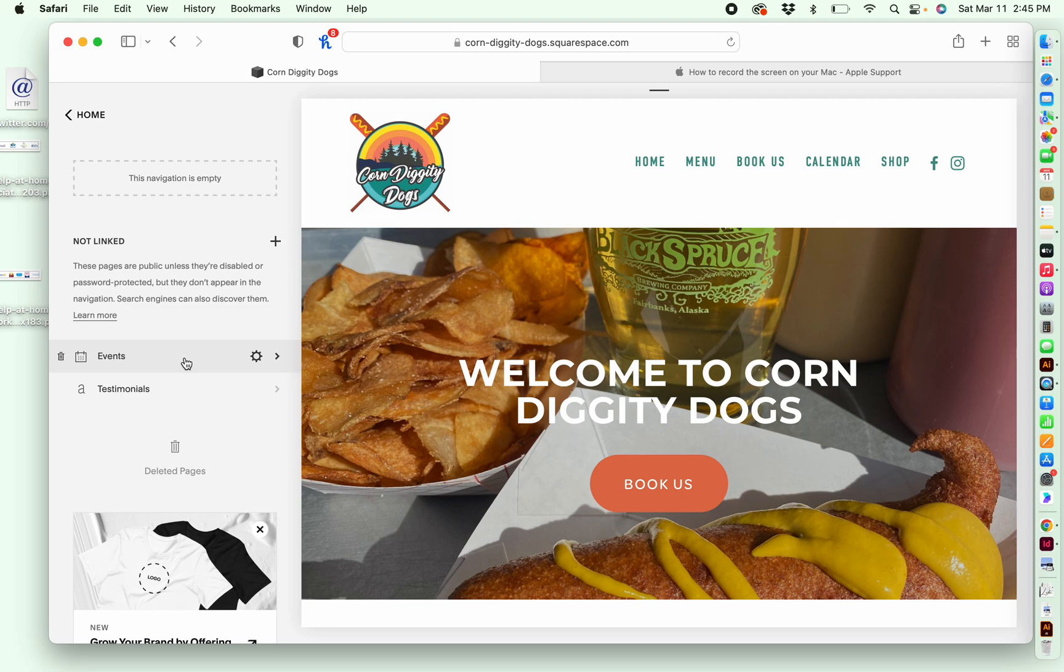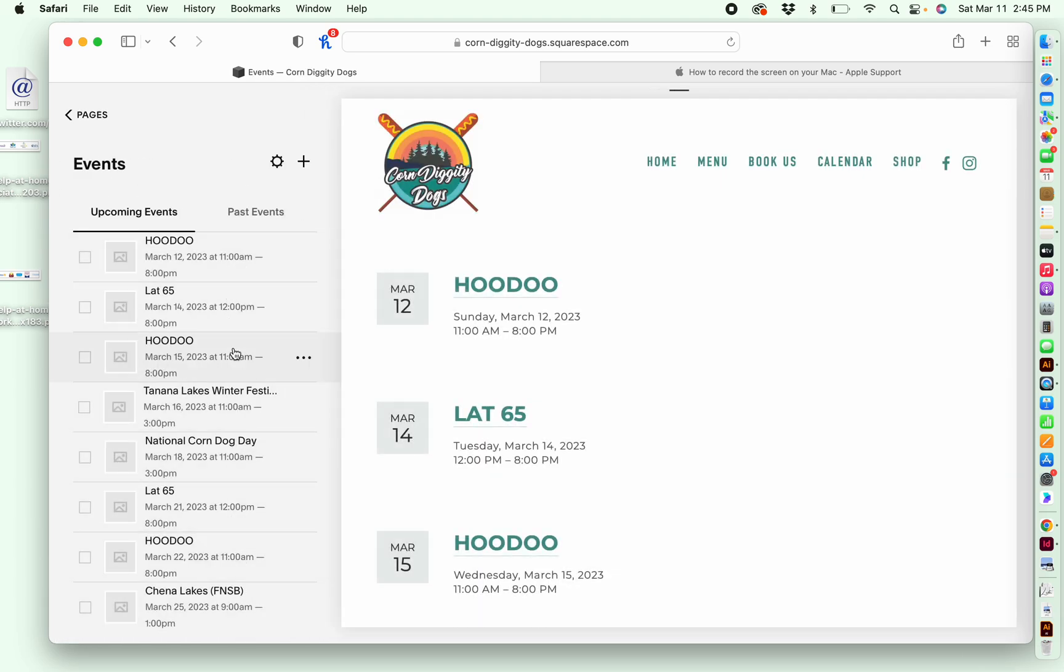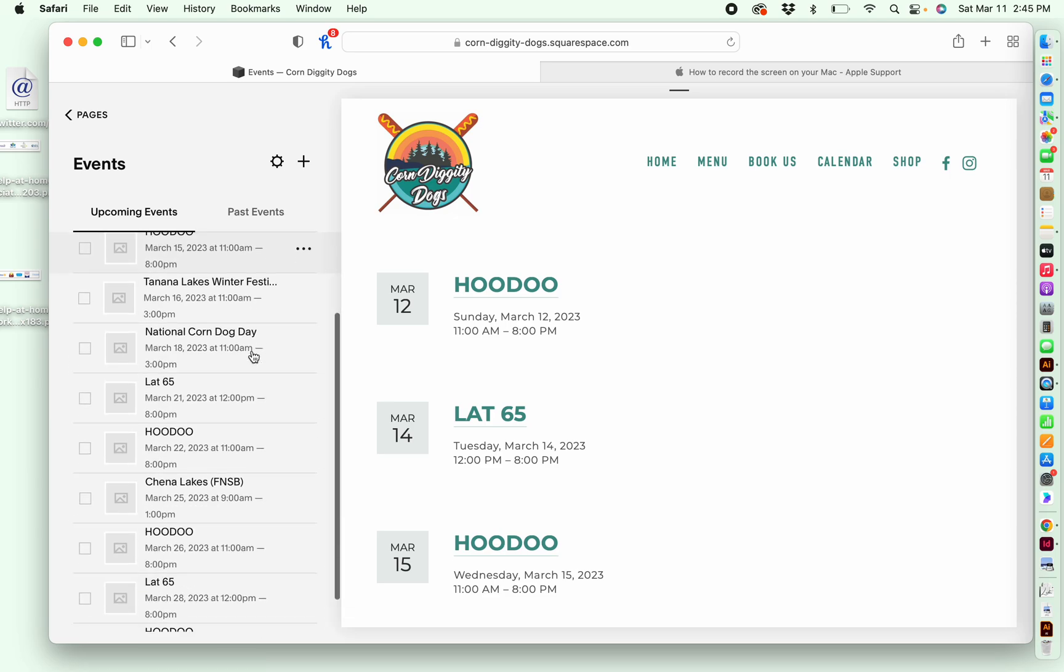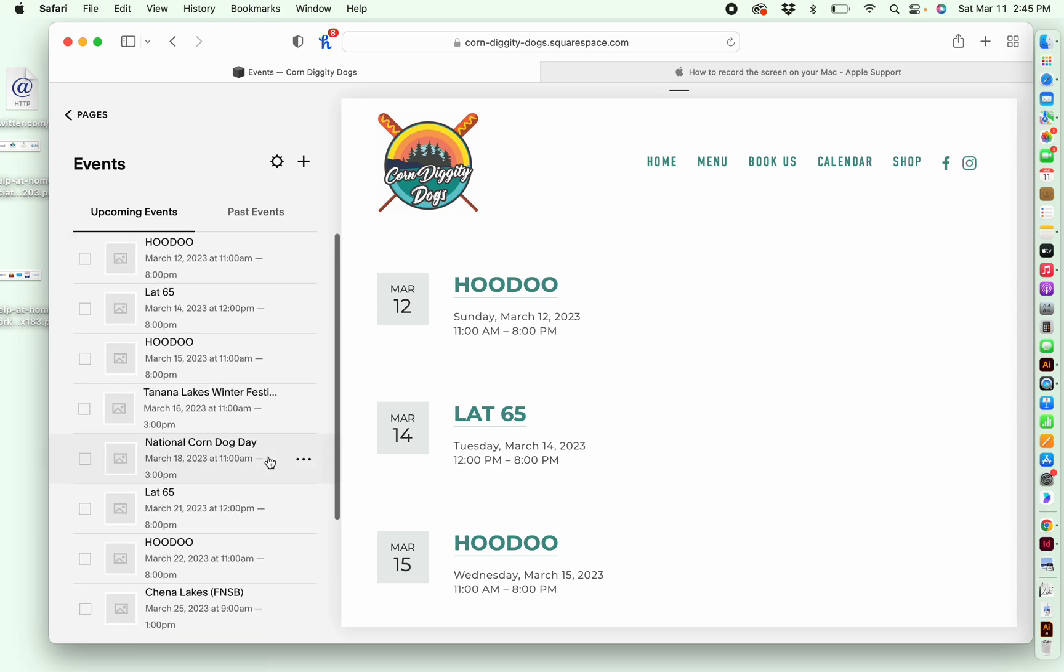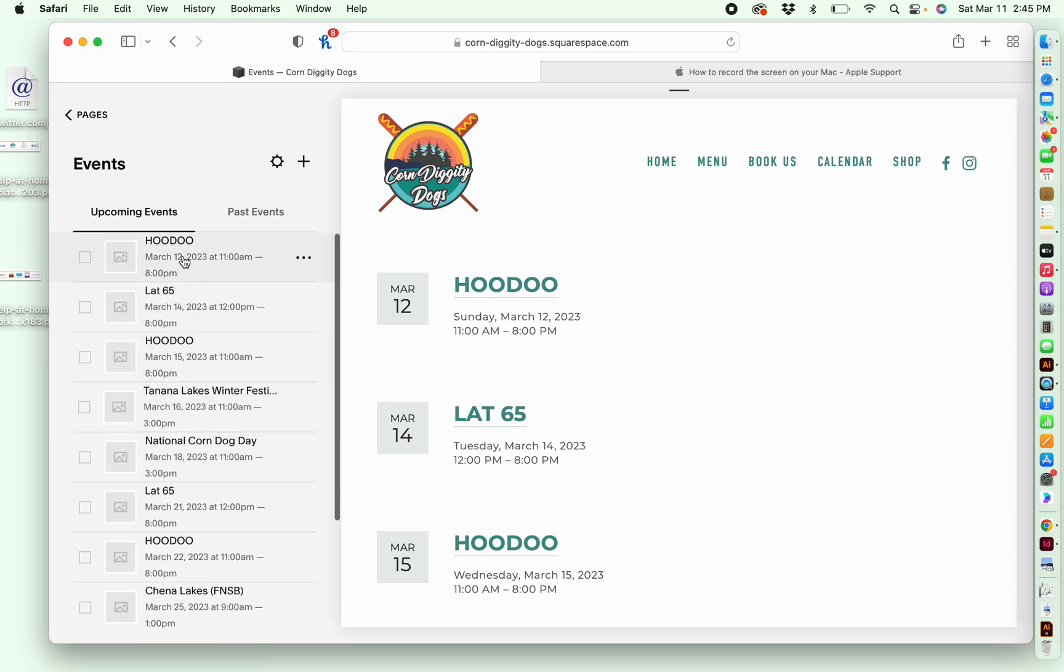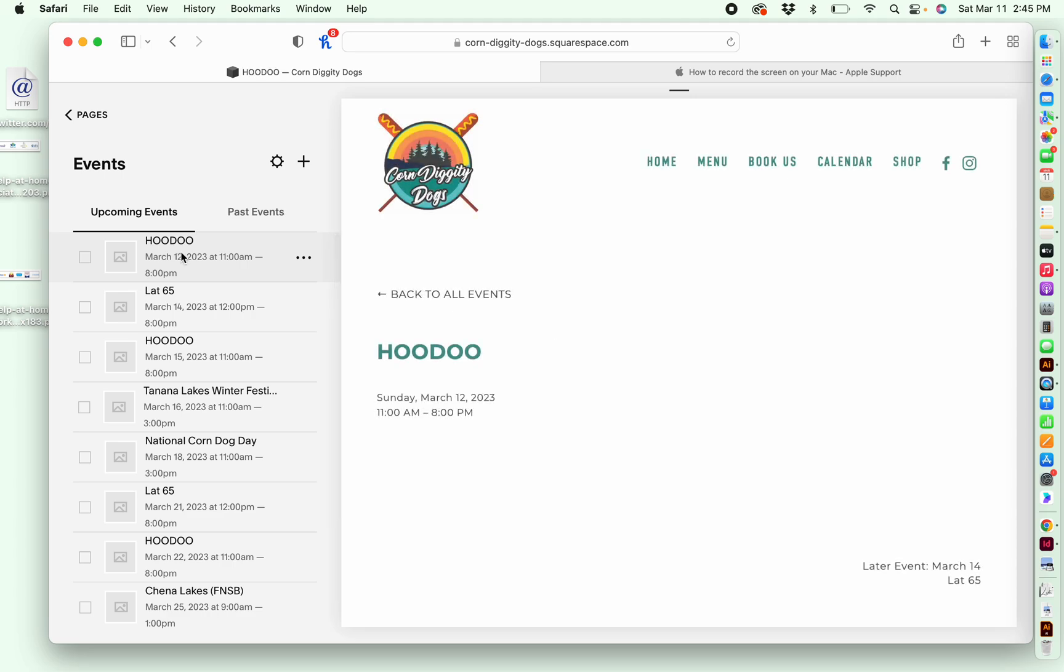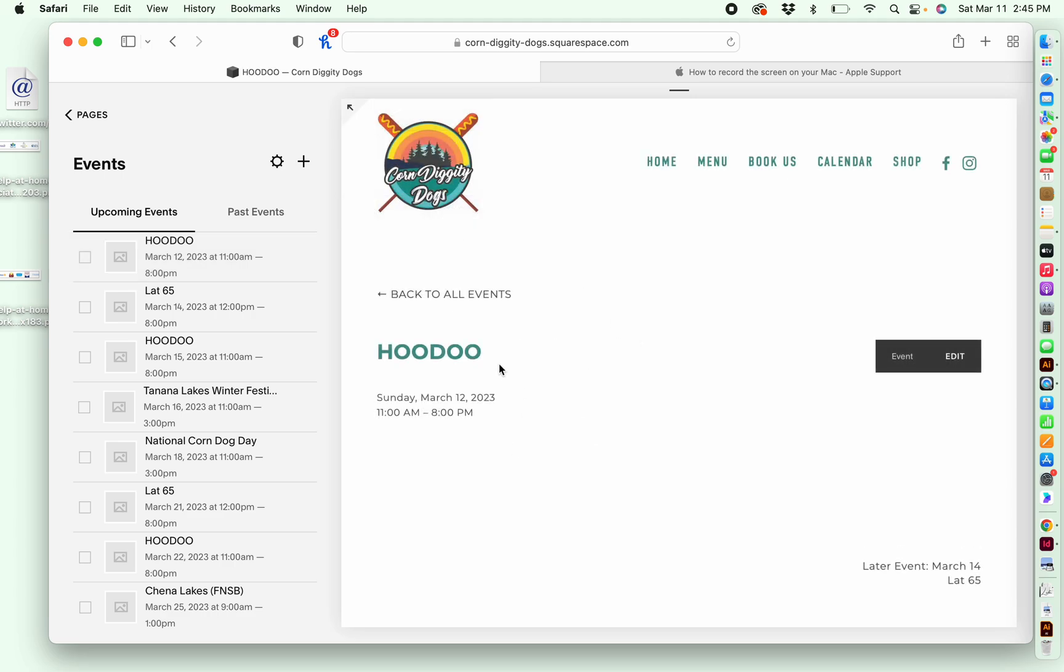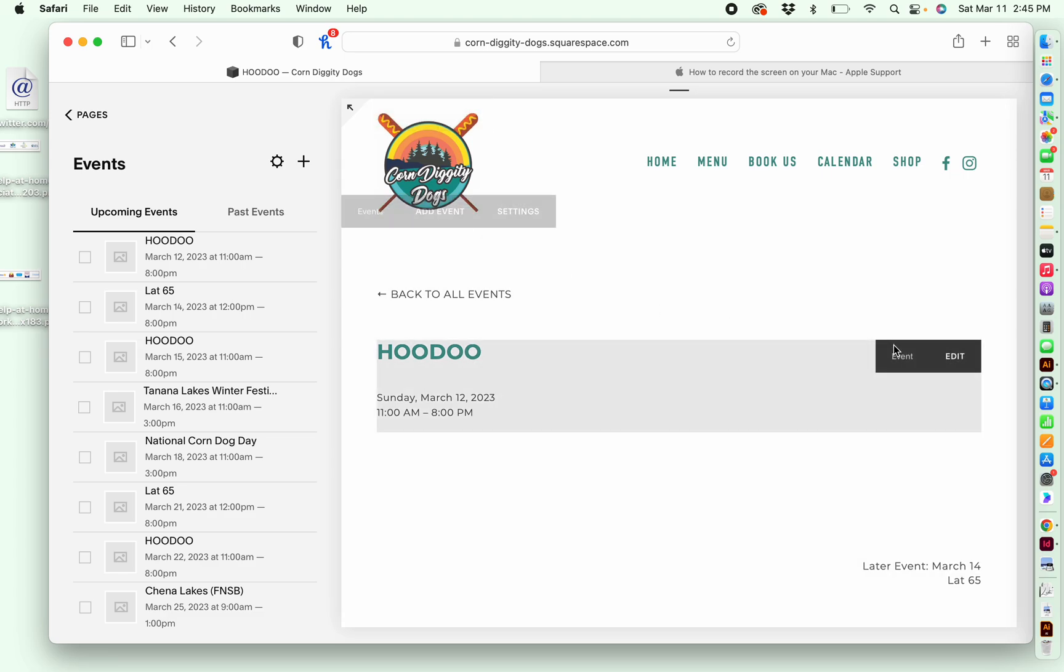So I'm going to click on events. Here are all the events that I've already added to this website. So if I wanted to make a change to one of these, I would simply click on it. And then there's a few ways that I can do this. I can either come over here, hover around, and I can click on edit.